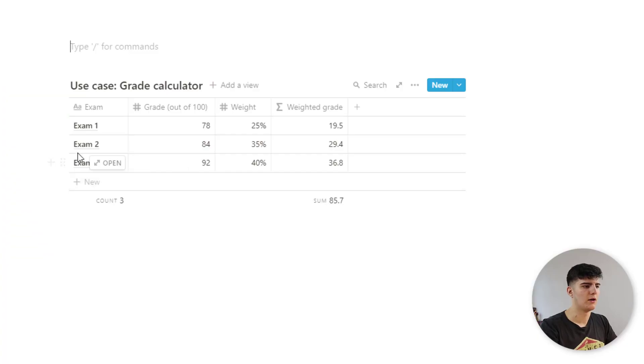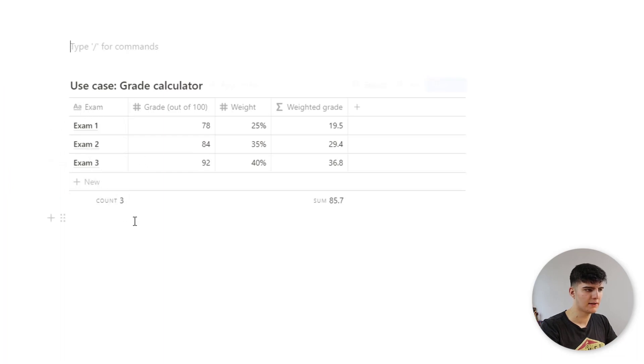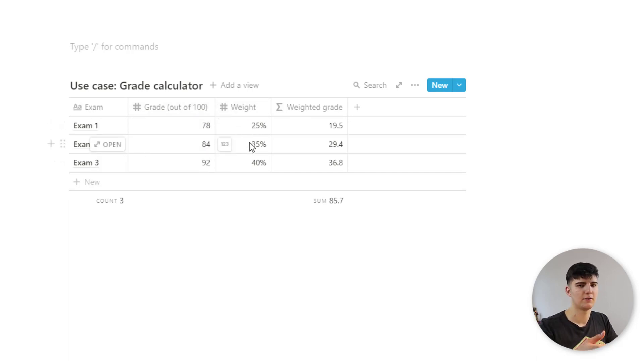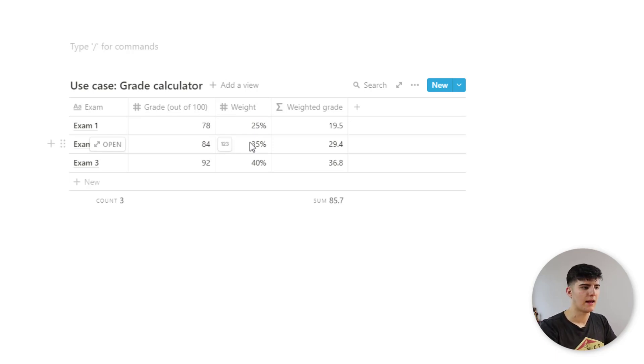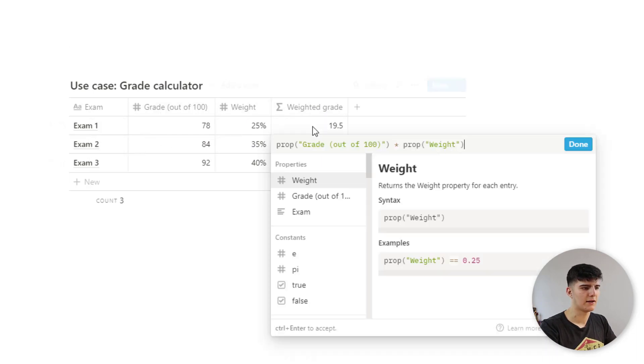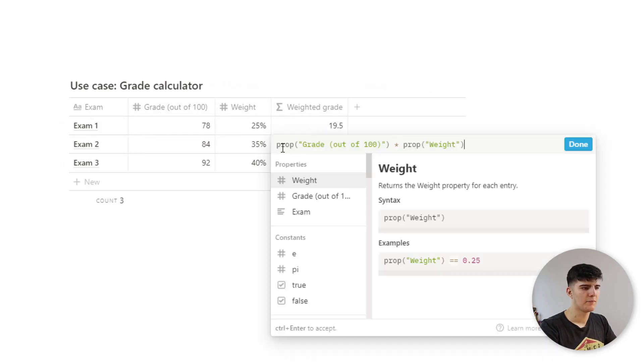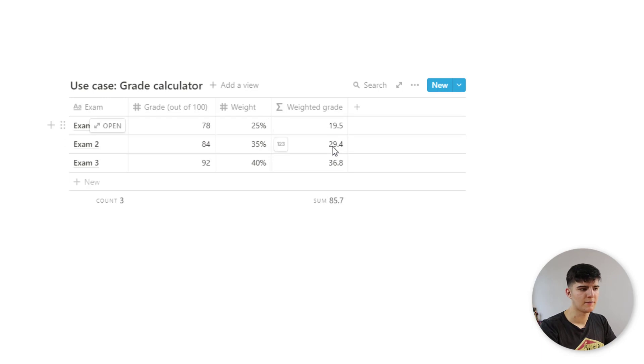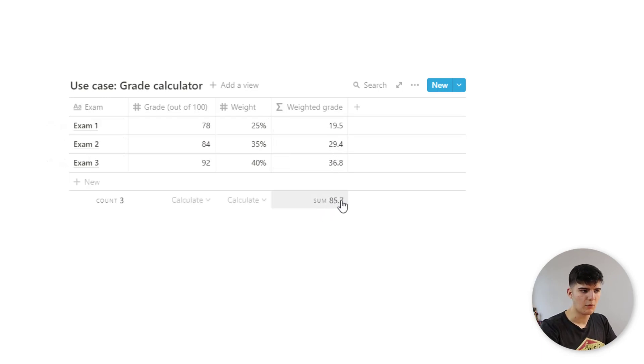One use case that this is really nice in is, for example, for using it as a grade calculator. So let's say you have these three exams right here, and you get graded out of 100 points, and these are the points that you achieve. Then you can actually use this weight. So you can actually do a weighted average, and then calculate this weighted grade based on that. So we just have the grade, the weight, and then the weighted grade is the formula. It just multiplies these two together to actually perform this, to get this weight. And then what we do is actually calculate the sum down here, which would then be your final grade.